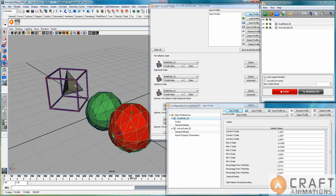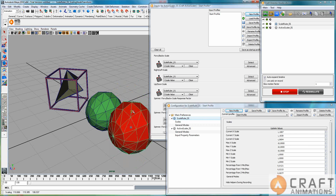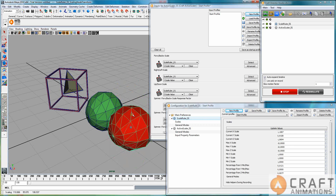So I'm actually controlling the input value of the active scaler with this sphere, and this can be useful in many situations.